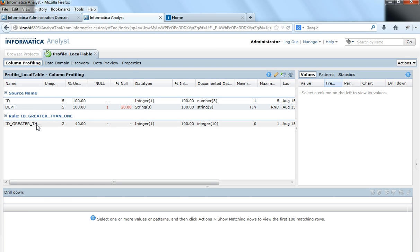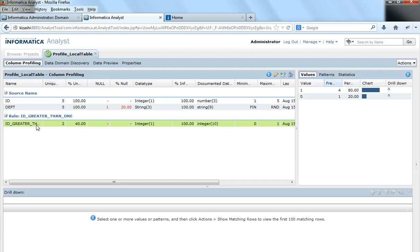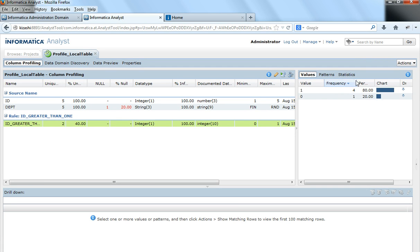Now say I click on my rule. My rule was to check what are the IDs that were greater than 1. So I click here and it shows me the values.